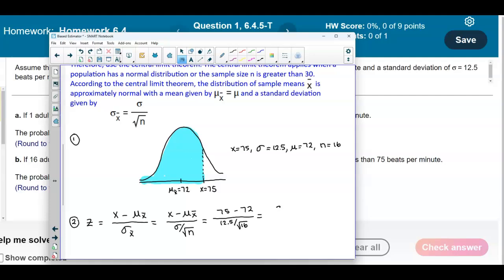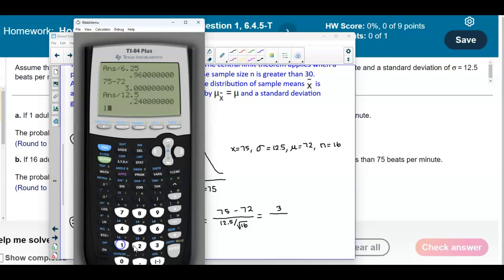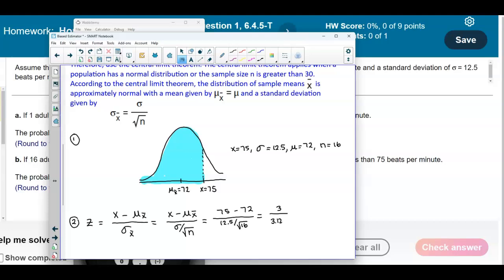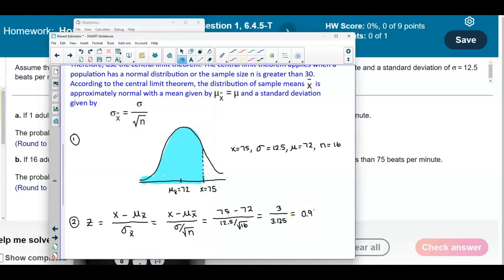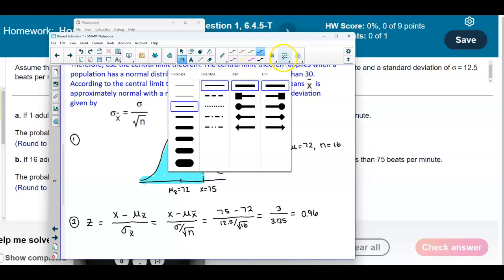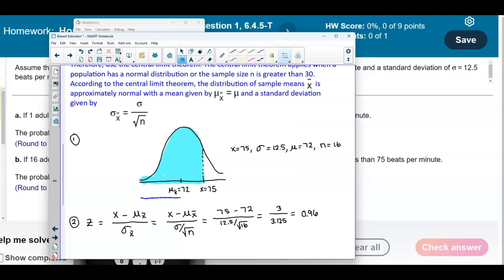Computing: 75 minus 72 is 3. Then 12.5 divided by √16 (which is 4) gives 3.125. So 3 divided by 3.125 gives a z-score of 0.96. On our z-axis, the mean is 0 and the z-score corresponding to the sample mean of 16 is 0.96.